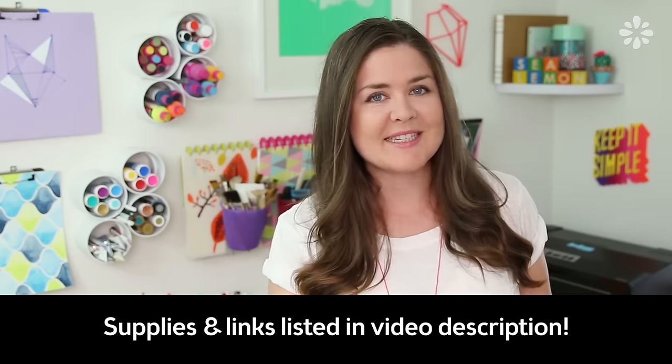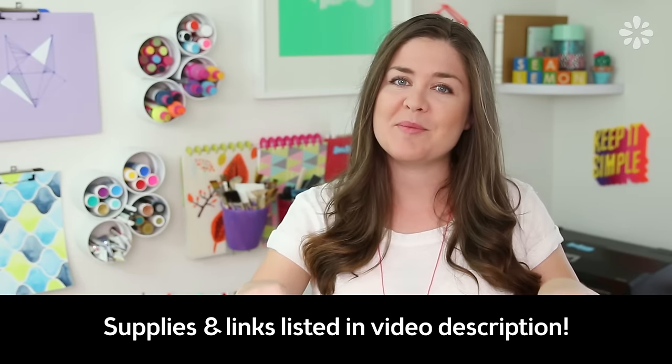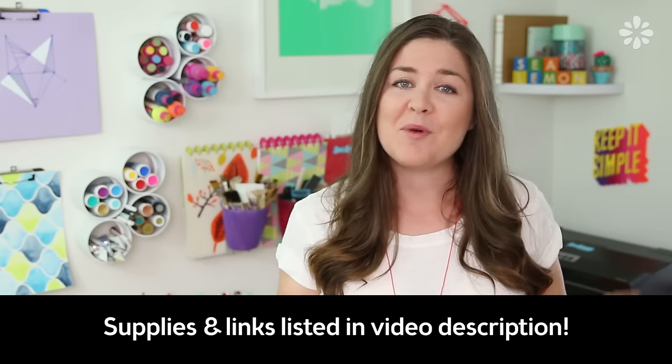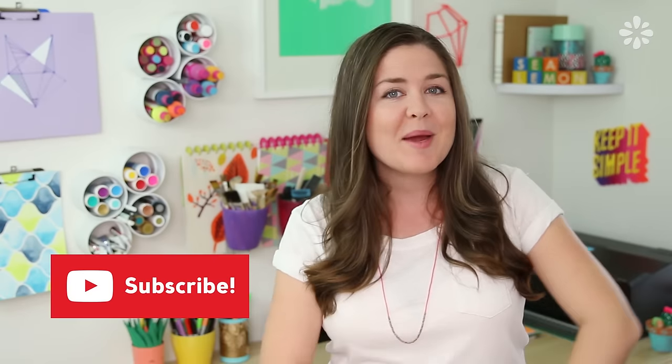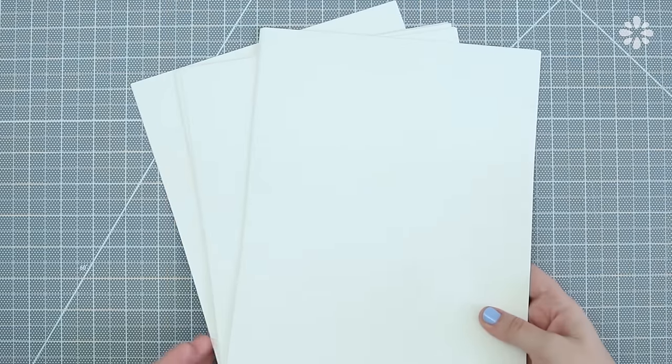I'll include all of the supplies I used and links in the video description below and while you're down there be sure to hit that subscribe button if you are new here. I make new videos every week and especially if you want to see more bookbinding videos hit that subscribe button. Alright let's get into it!